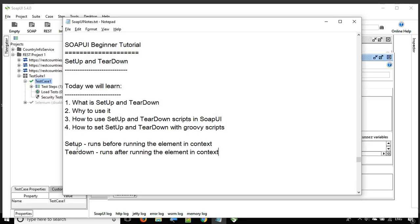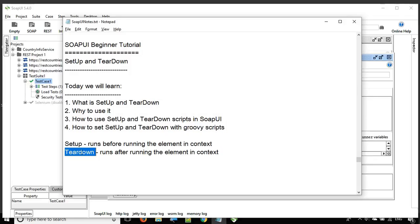The general use of setup and teardown can be, for example, before running a particular test case, test suite, or project, you might want to initialize some variables with values, or delete some rows in the database. And for teardown, after running a test case or test suite, you might want to delete some values in the database, change some environment values, or even send an email at the end of running all the test suites. That code can also be placed in the teardown.